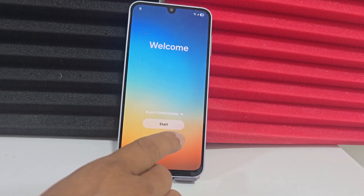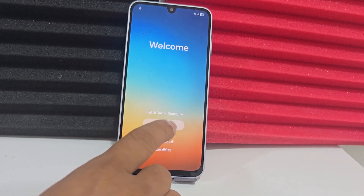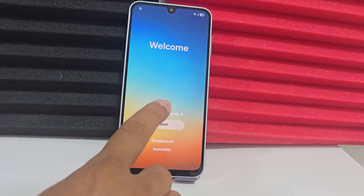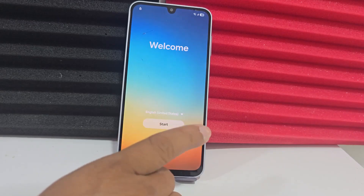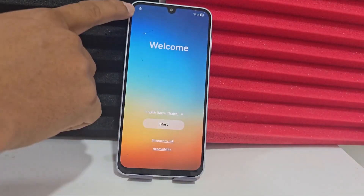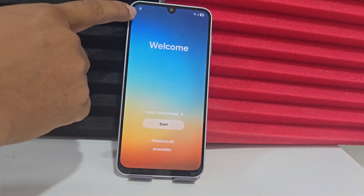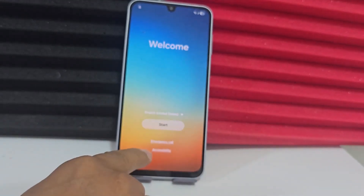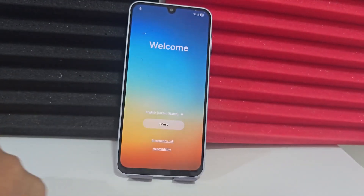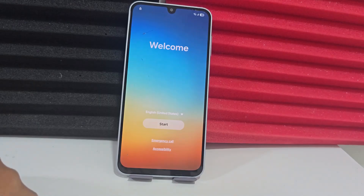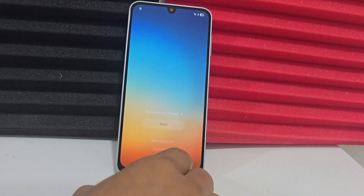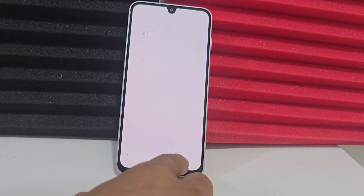First of all, we are going to connect to a Wi-Fi network and give the device a tour so that you can see that our phone is totally locked. As we can see here on the left side, we have this little lock on this device. We also get accessibility, but that does not mean our phone is unlocked — it is totally locked.